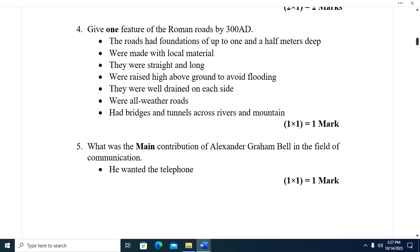Features of Roman roads: they had foundations of up to one and a half meters deep; were made with local materials; were straight and long; were raised high above ground to avoid flooding; were well drained on each side; were all-weather roads; and had bridges and tunnels across rivers and mountains.